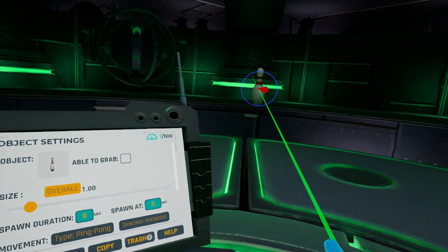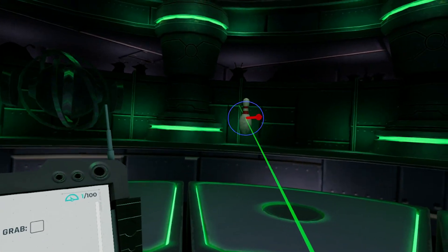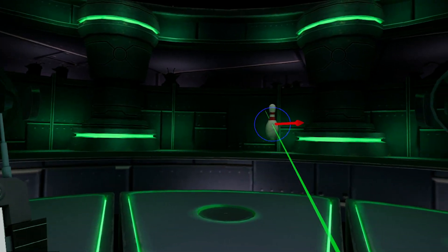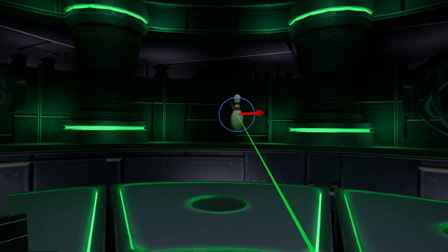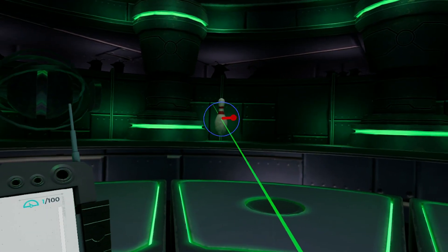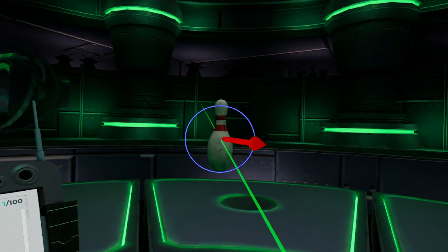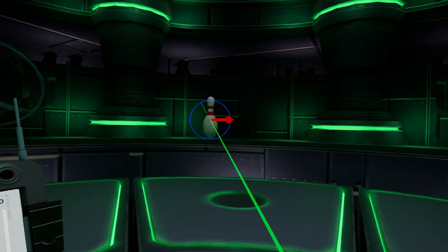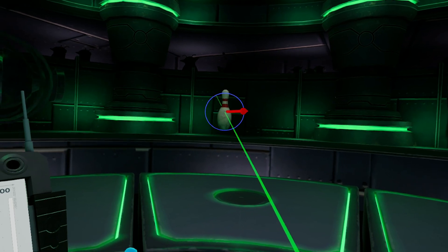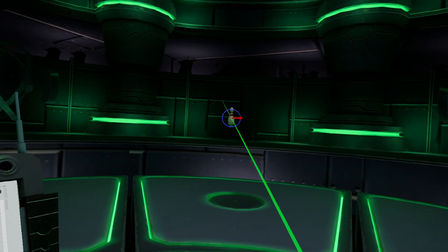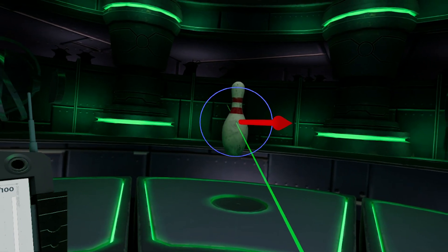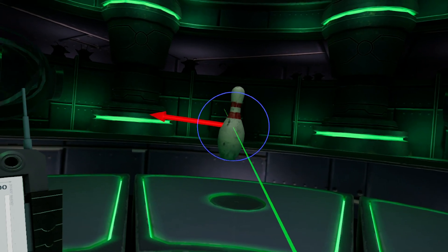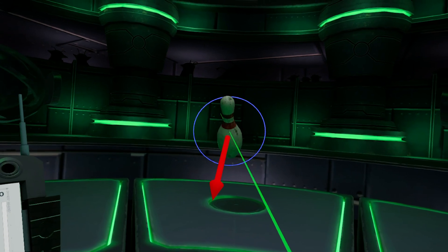You'll notice that a bowling pin shows up in the world. Using our VR controllers, we're able to move this around in different directions. We can move the object closer to us or further away. We can scale the object smaller or bigger, and rotate the object as we'd like.